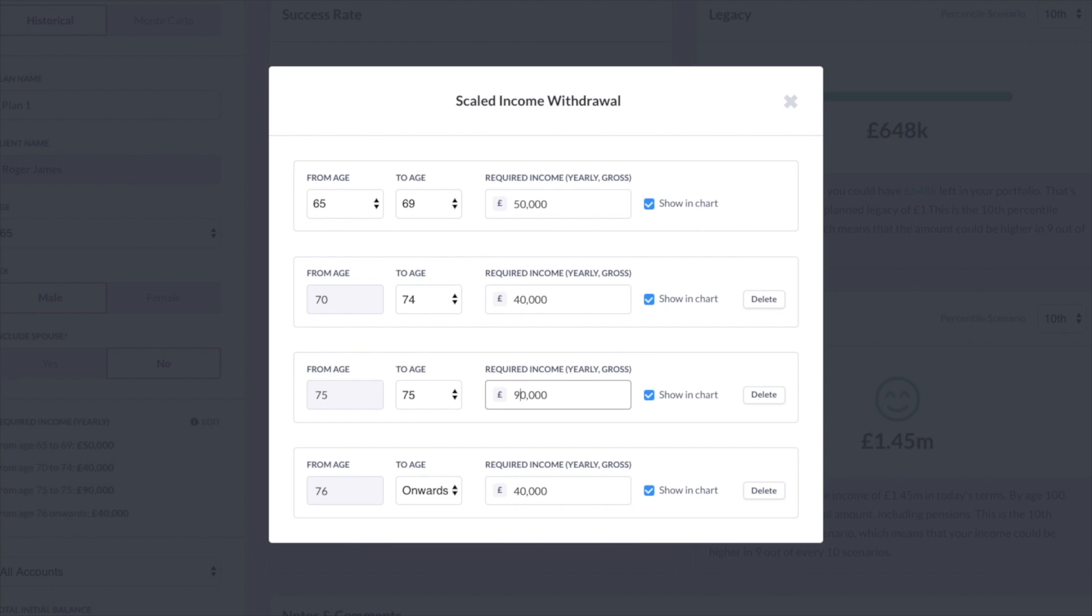So as you can see, now I've created multiple phases of retirement and I've built in a lump sum into that.